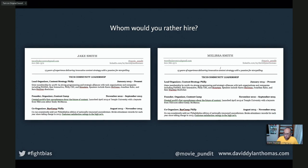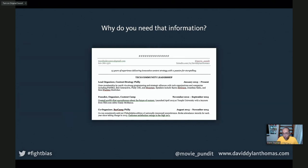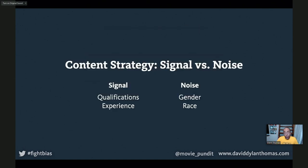Here's the thing — why do you need that information? What about the name is helping you, the hiring manager, decide who to hire? Think of it like a signal-to-noise problem. The signal — the thing that's actually helping with the decision — are things like qualifications, experience. The thing that might actually be getting in the way because of the pattern could be the gender or the race or whatever you're reading into the name.